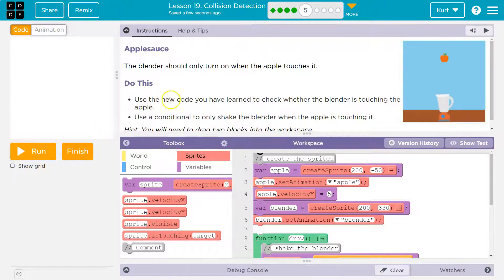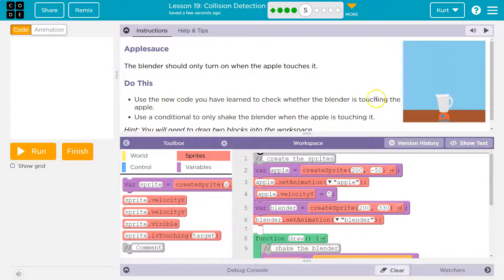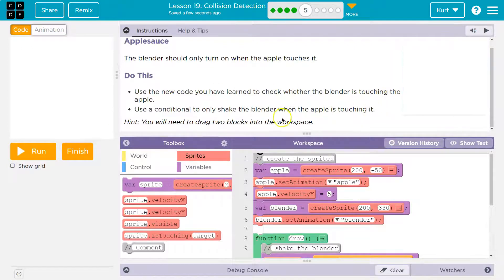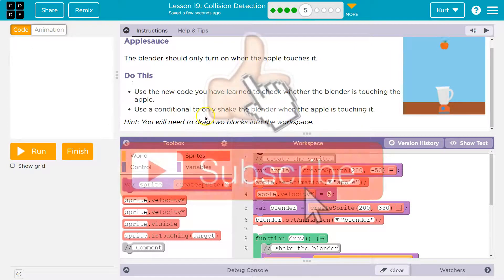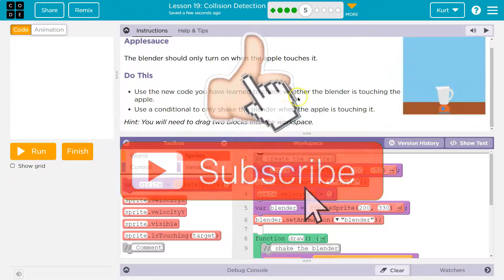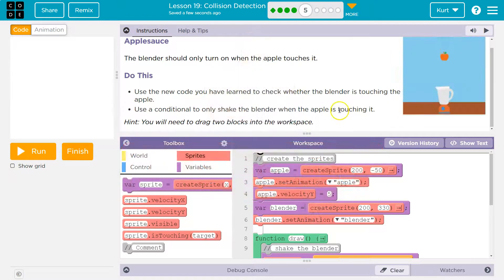Do this. Use the new code you have just learned to check whether the blender is touching an apple. Use a conditional, an if, to only shake the blender when the apple is touching.